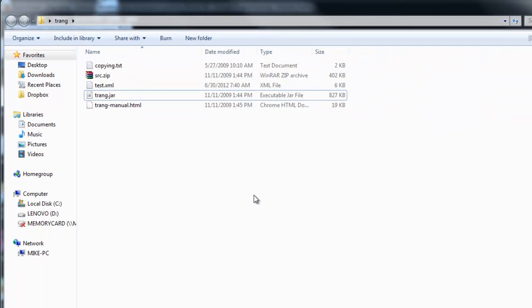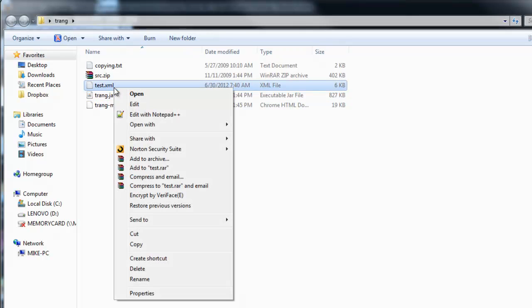Next, you want to place the XML file you want the schema generated for within the Trang directory. You can see that file here.